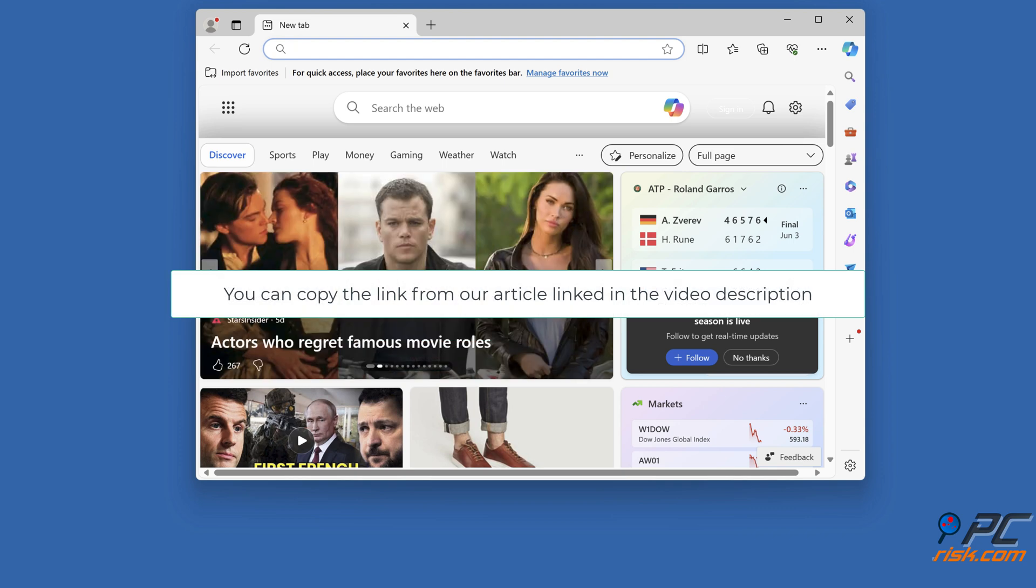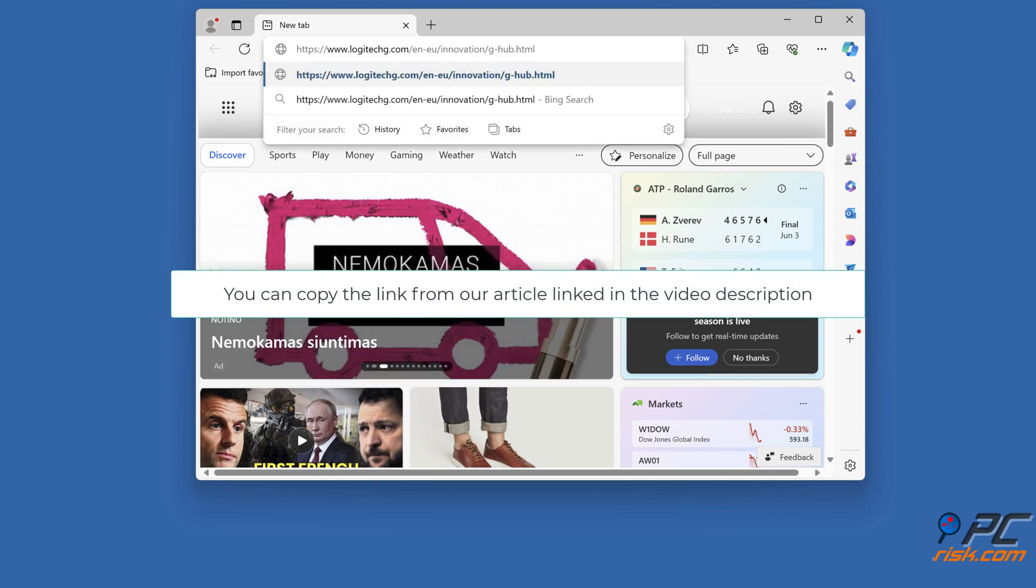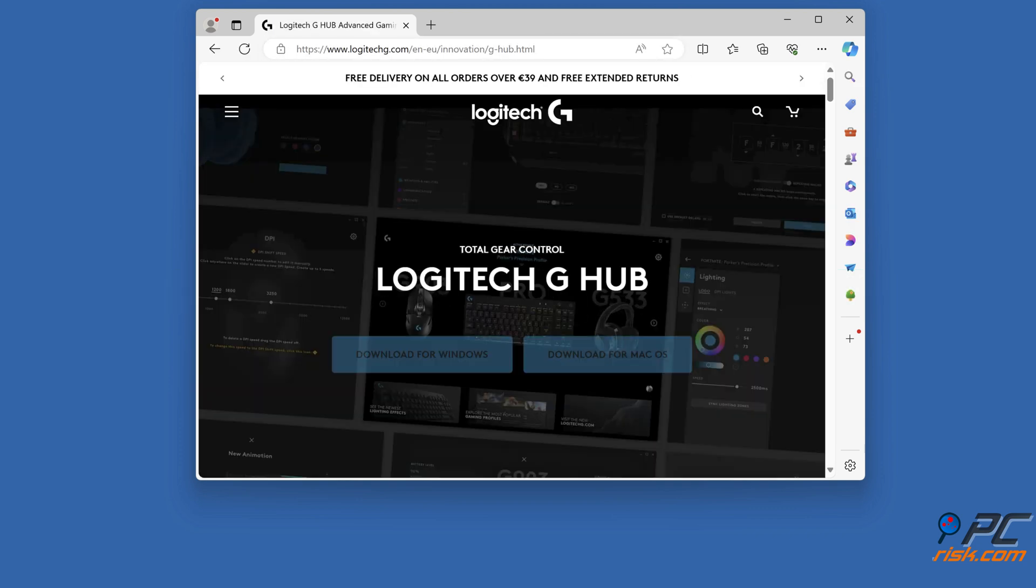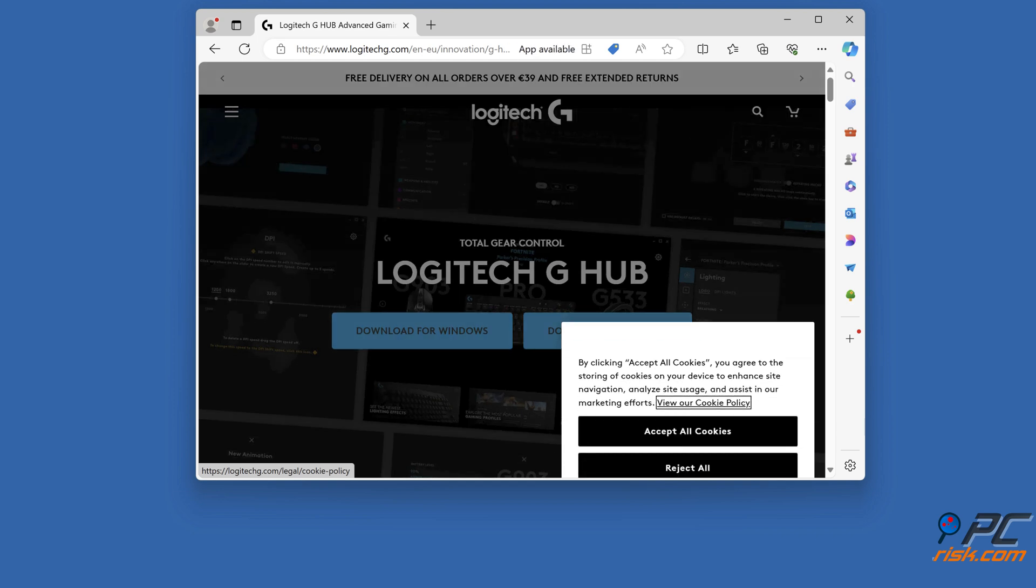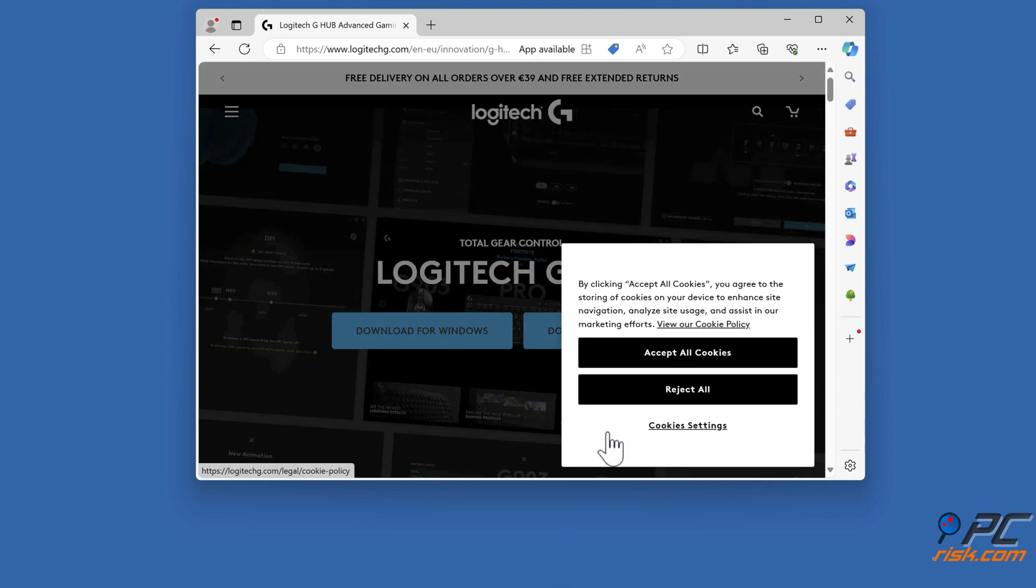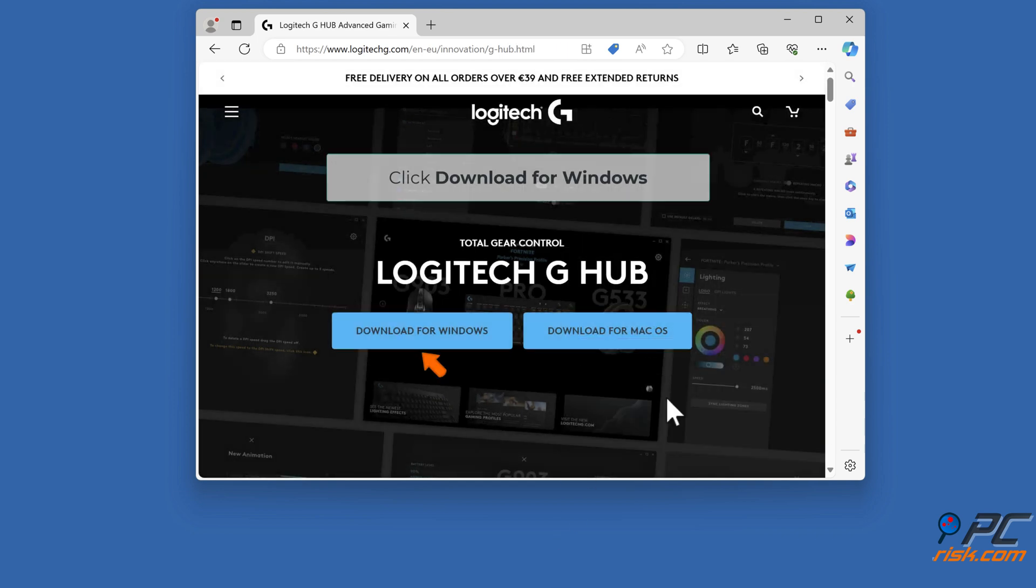Open your web browser and go to the Logitech G-Hub download page. You can copy the link from our article linked in the video description. Click Download for Windows.